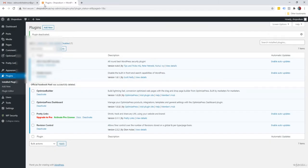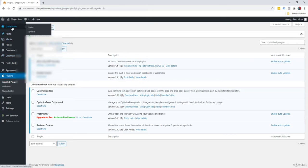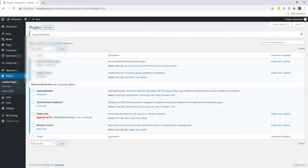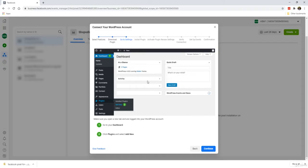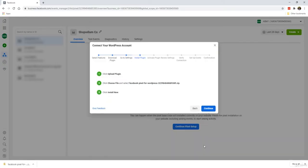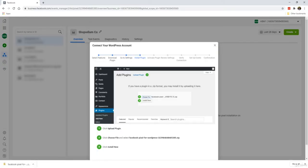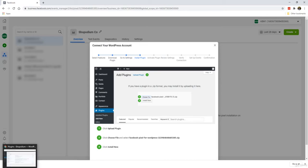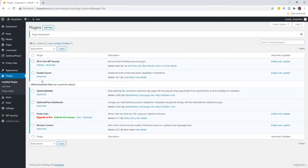I've logged into my WordPress website. I go down to plugins, and then it says add new. That's exactly what we're going to do. We're going to install the plugin. So I go to plugins, we click on add new.